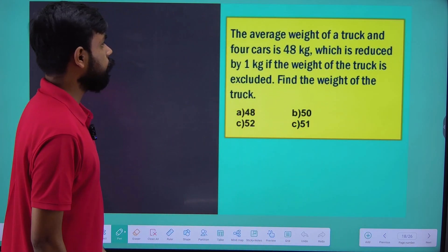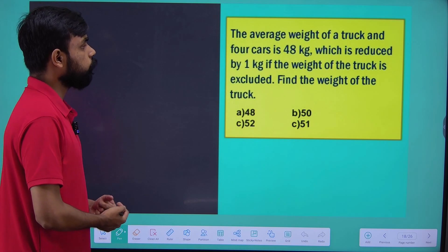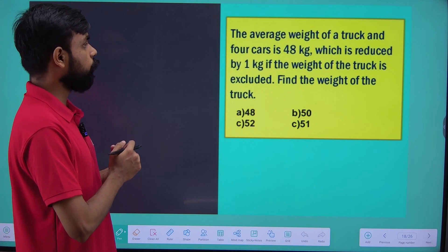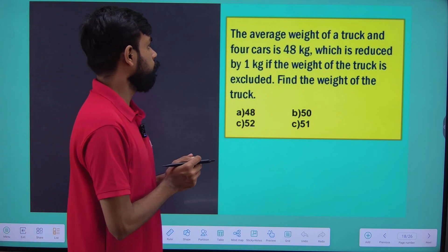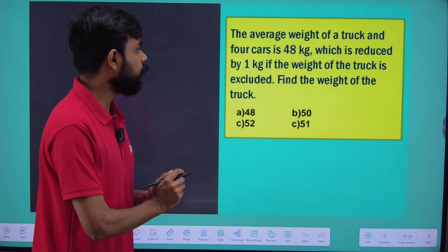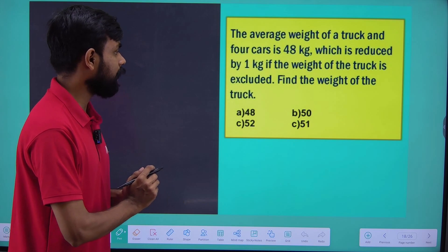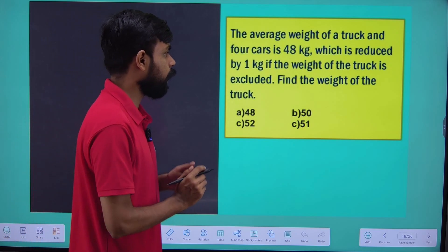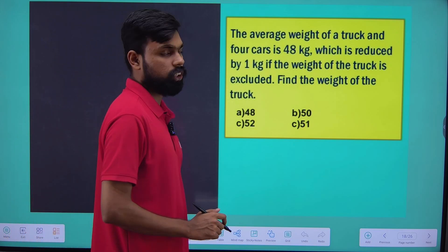The average weight of a truck and 4 cars is 48 kg, which is reduced by 1 kg if the weight of the truck is excluded. Find the weight of the truck.